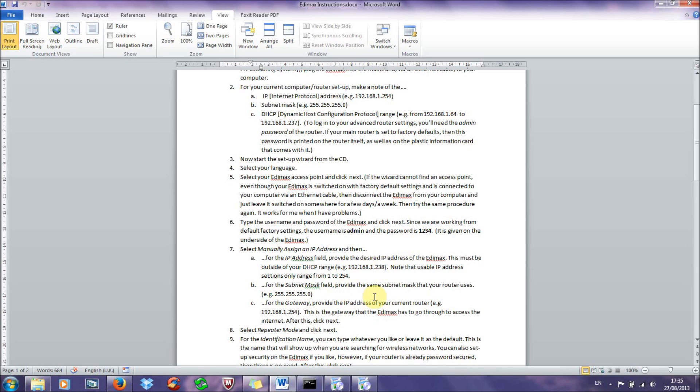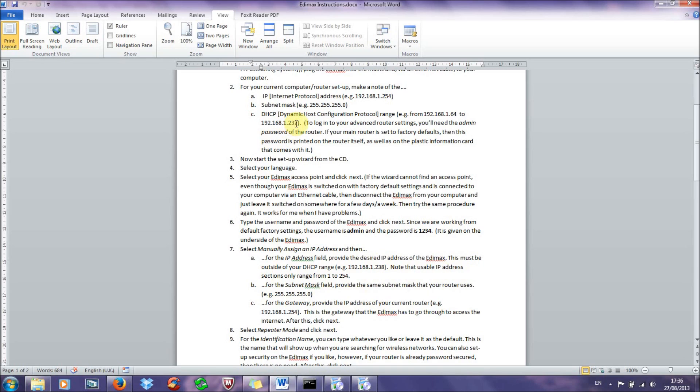I haven't got any other static IP addresses assigned on my network, it's quite a simple network in this particular case, so I can just assign the next number along. But note that usable IP addresses, IP address sections only range from 1 to 254. So if your DHCP range goes to 254, then you can't do 255 because that's not allowed. So then I'd go the one underneath the lowest one. And you just need to pick a static IP address that isn't going to conflict with your router.